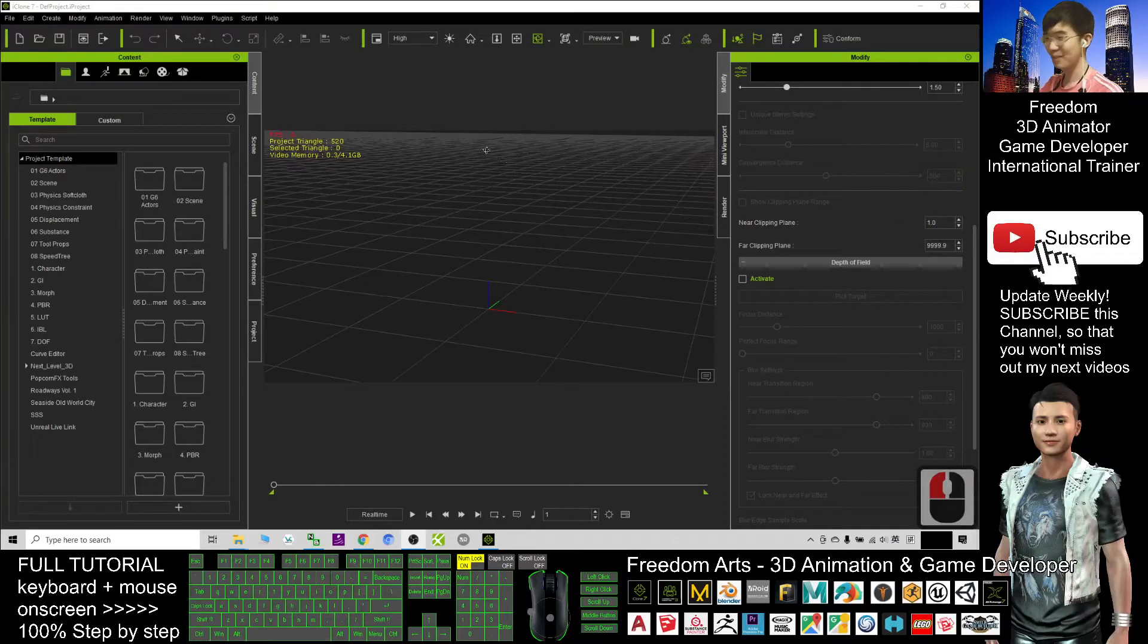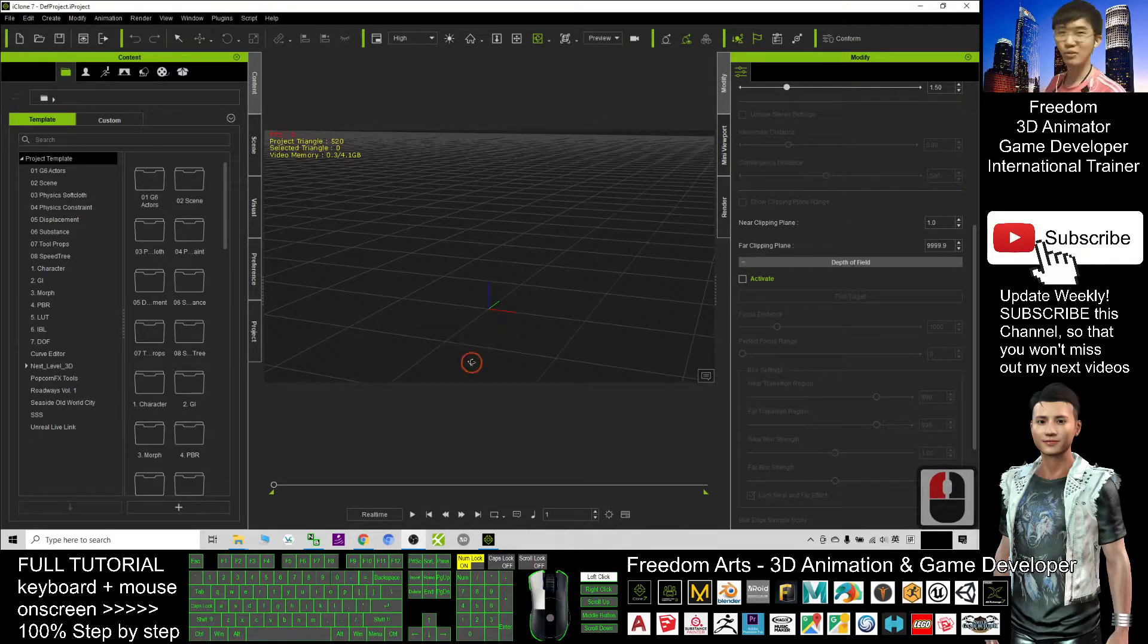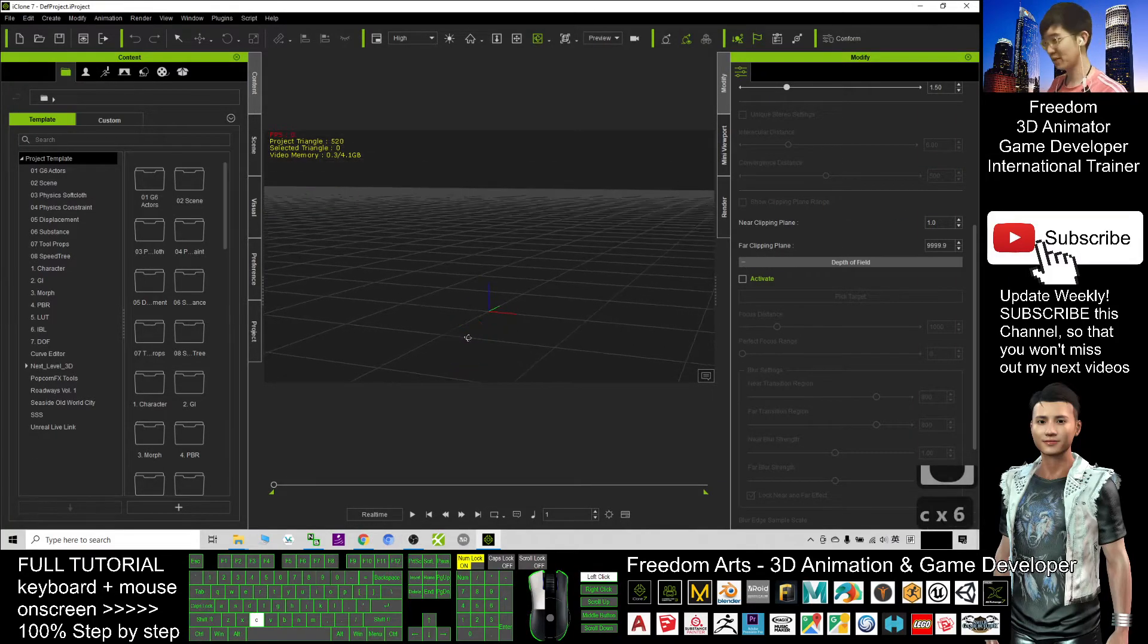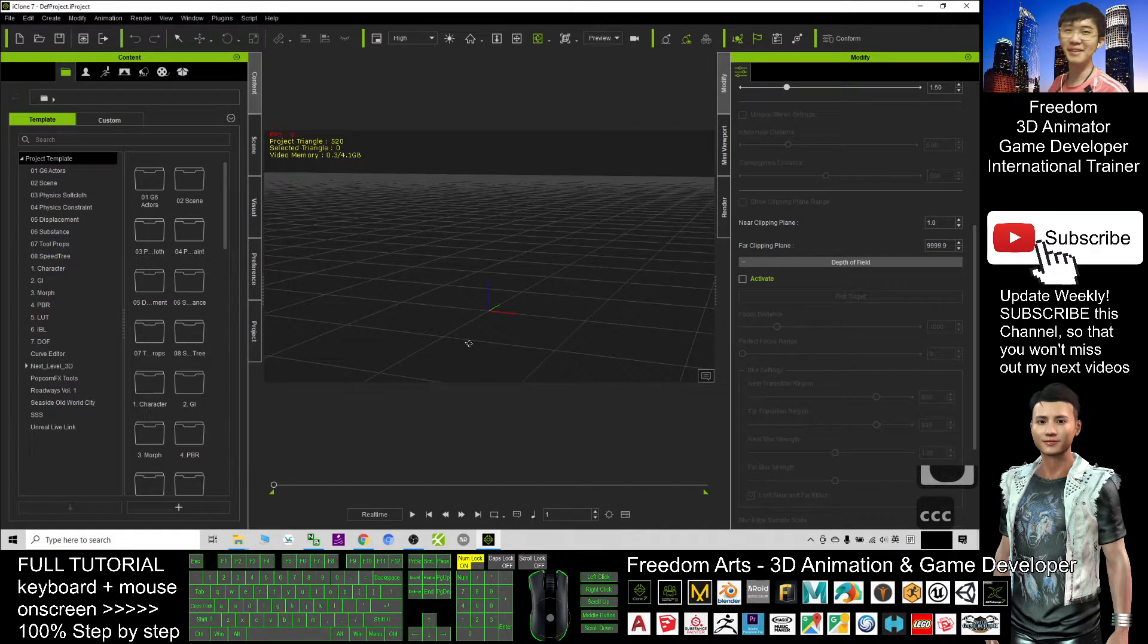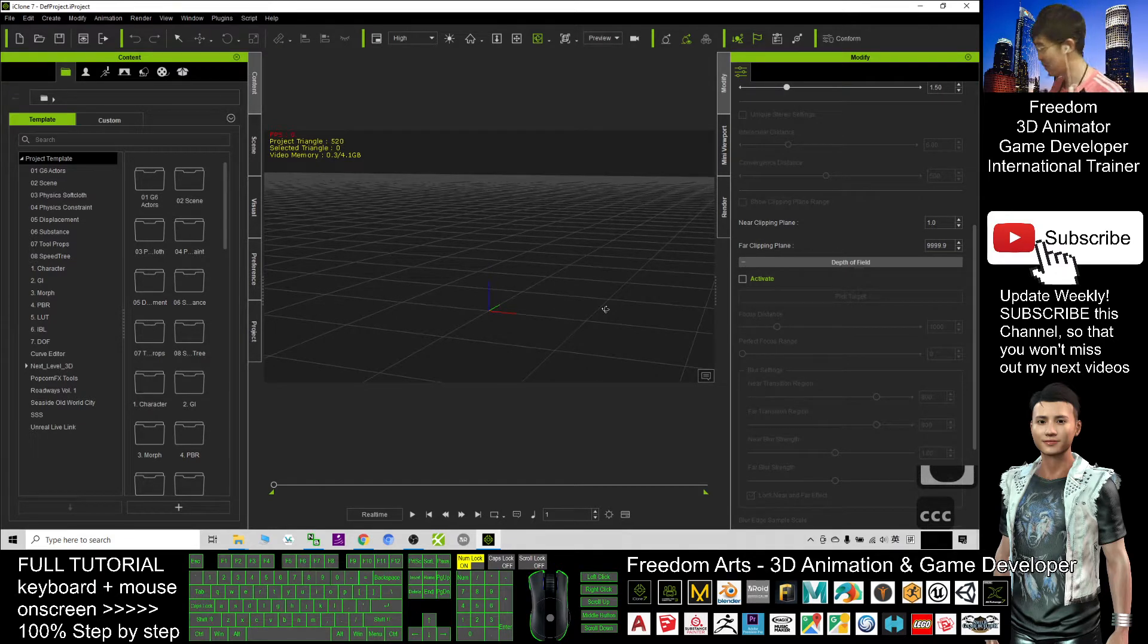Hey guys, my name is Freedom. Today I'm going to show you how to create lightnings in iClone 7 3D animation.